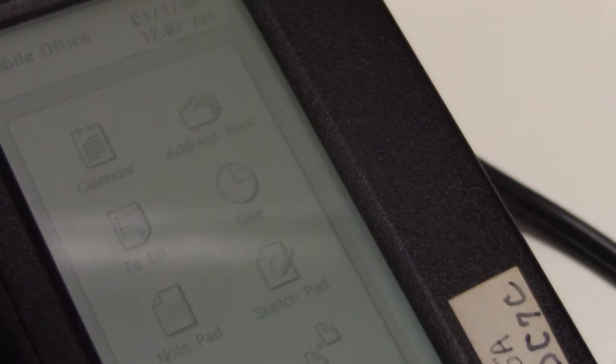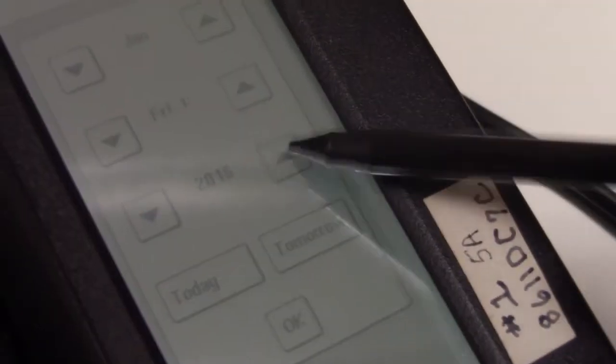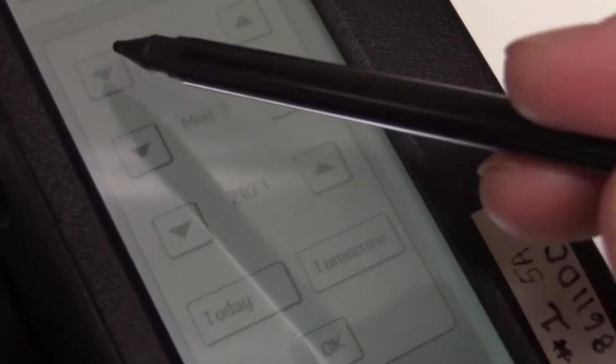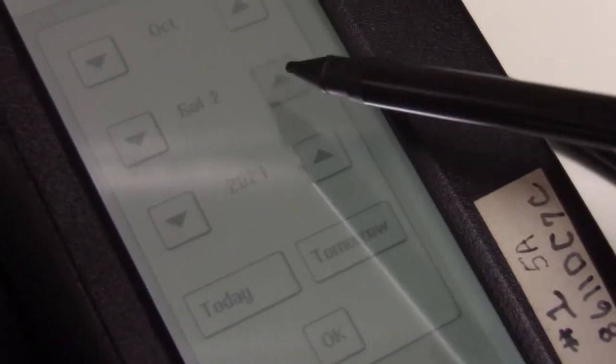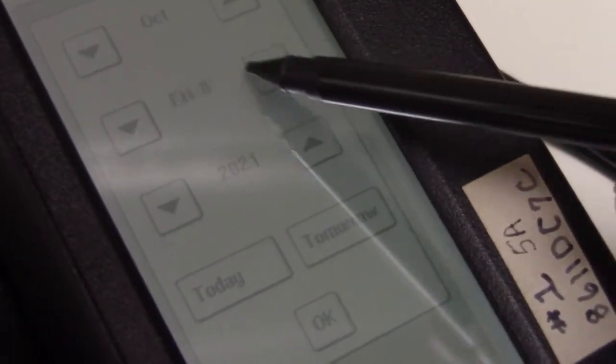I tried setting the time and date, but the Simon decided that it was still going to be the 1st of January of 1980, no matter what I did.